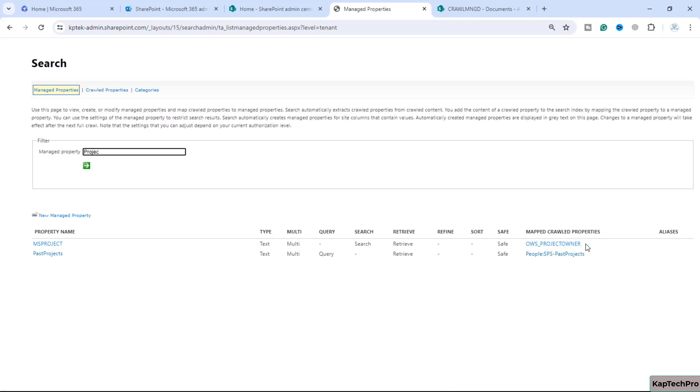So that's how we do the mapping of the crawl property with the managed property. Now in the next video I will show you how we can filter out the search based on the managed property which we just created. That's all for this video demonstration. I will see you guys in the next video.